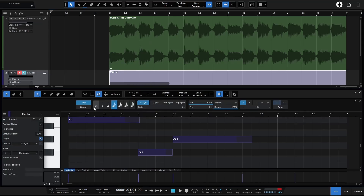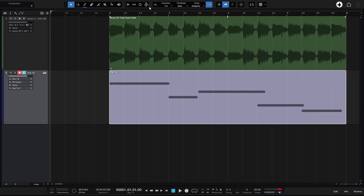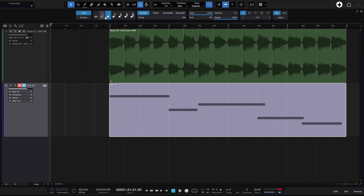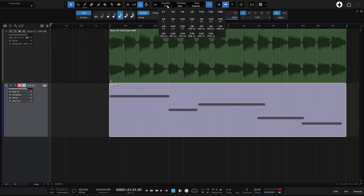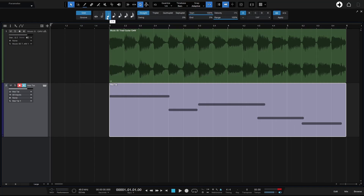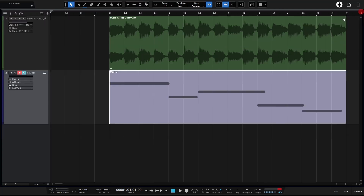We also have a dedicated Quantize panel for finer control. Clicking Q opens it, showing the current quantize value. Changing between eighth note, sixteenth note, or quarter note updates it here. Using the dropdown menu we can also determine whether values are straight, triplet, quintuplet, and so on. We'll take a closer look at additional features in an upcoming video.